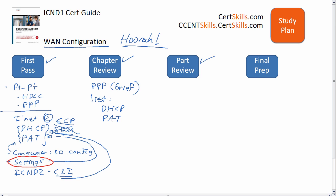When you get to the part review, that should happen pretty soon after you do the second-pass review, because this is the last chapter in this part. You probably don't need to do a lot more — you might want to review a few things from Chapter 16 since it's been a little bit of time since you've looked at those, but you may not need to do a lot.